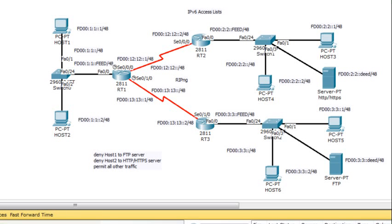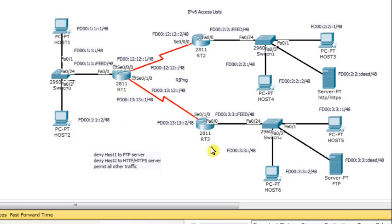Hello everyone. In this video I will show you how to configure an IPv6 access list. The diagram shown here is using IPv6-only addressing, so all the LANs are using IPv6 addresses. We have three LANs configured with IPv6 network addresses, and also segments between RT1, RT2, and RT3 in the form of serial links. Overall we have five different segments shown in this diagram.